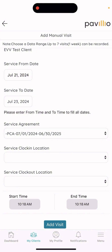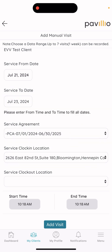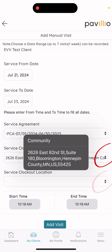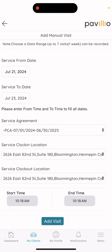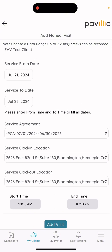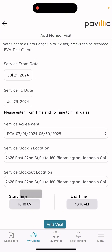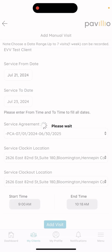After that, it'll ask for the service clock-in location and the service clock-out location, which is typically the client's address. You'll want to select the drop-down arrow and it should display your client's address. Once you have that selected, you can adjust the time and then select 'Add Visit.'